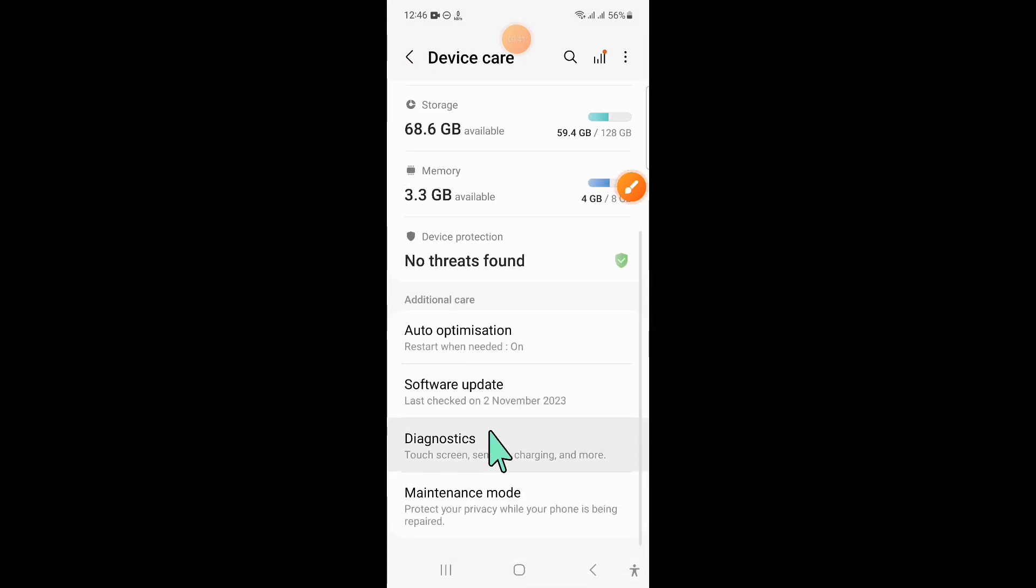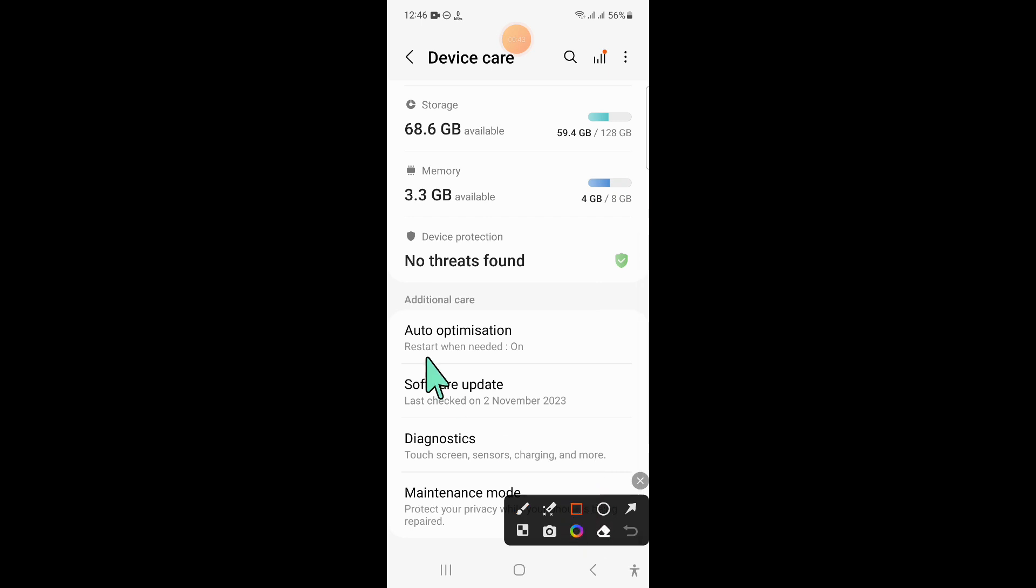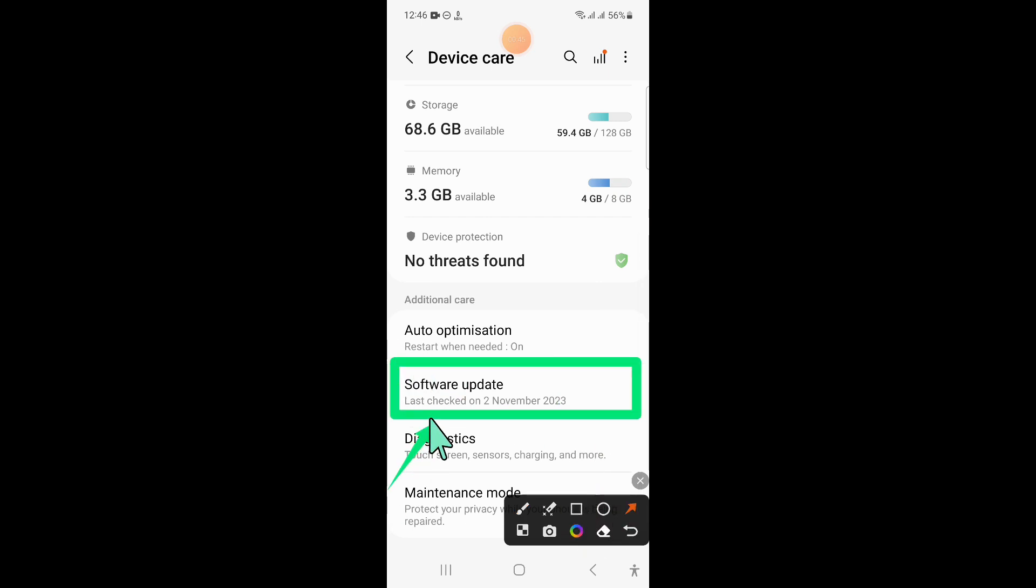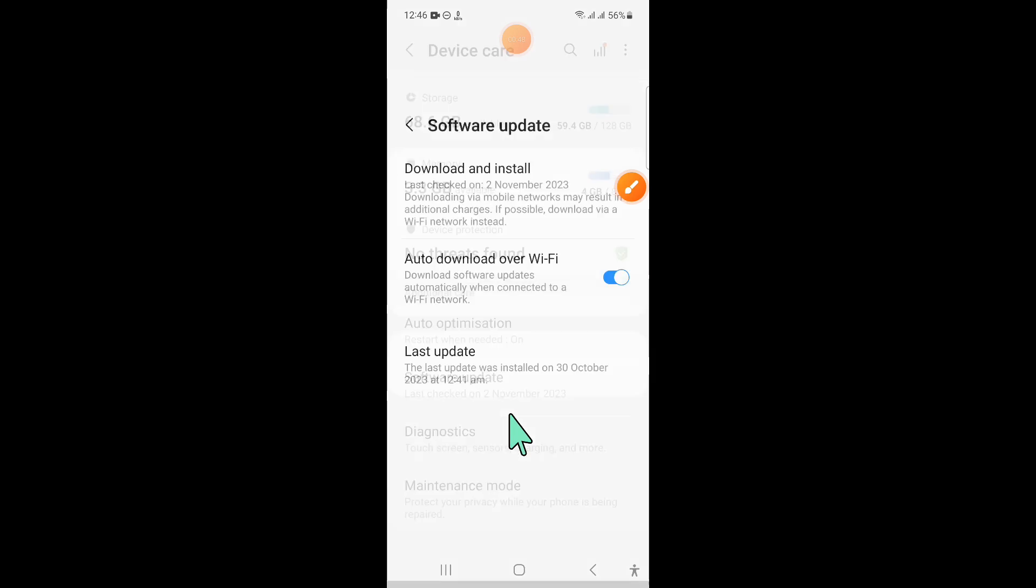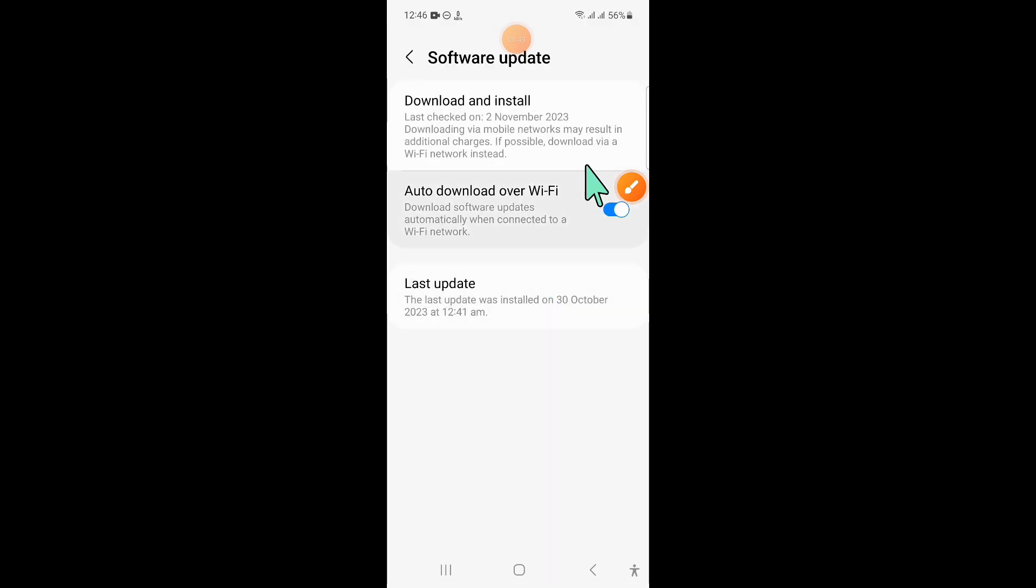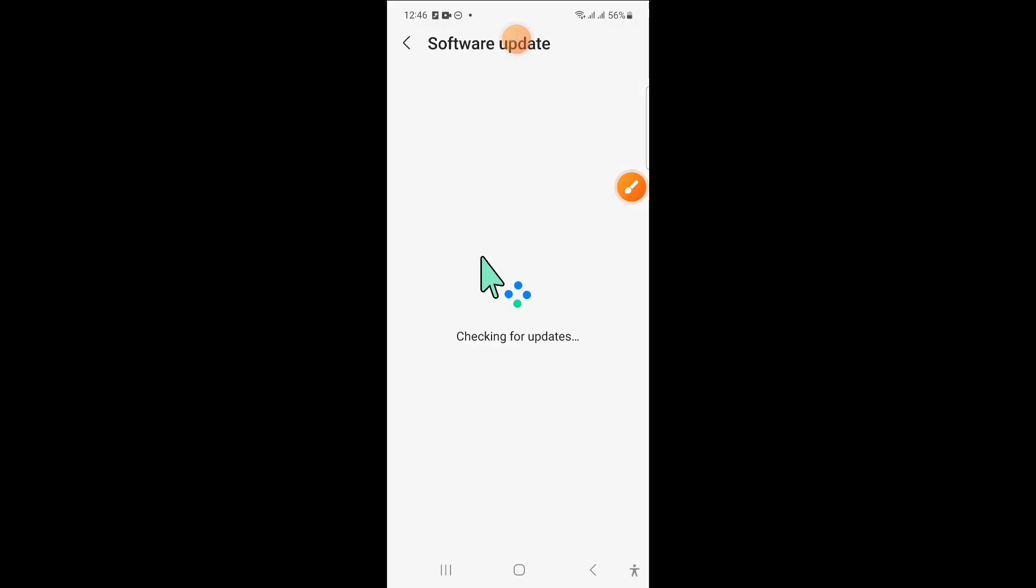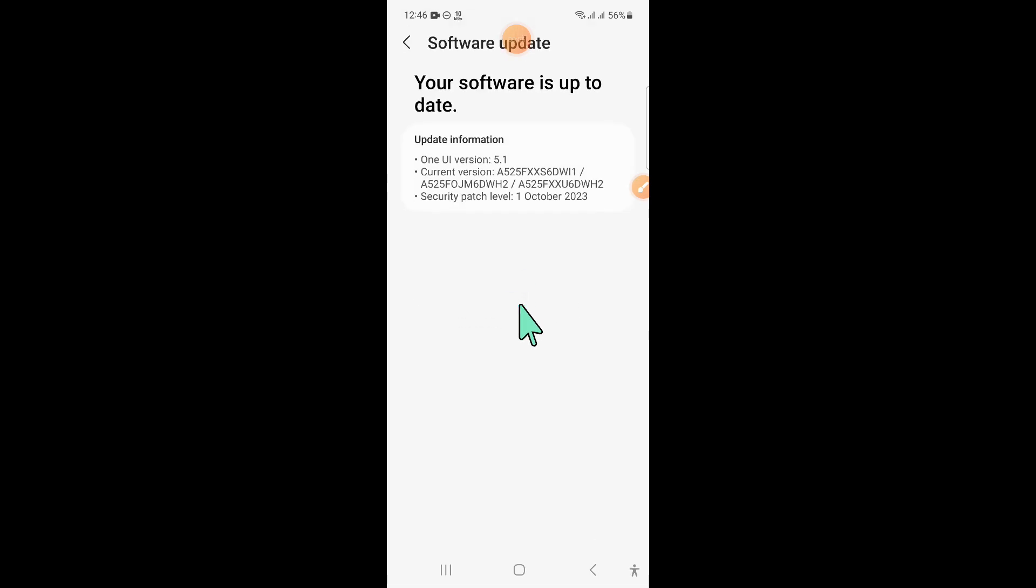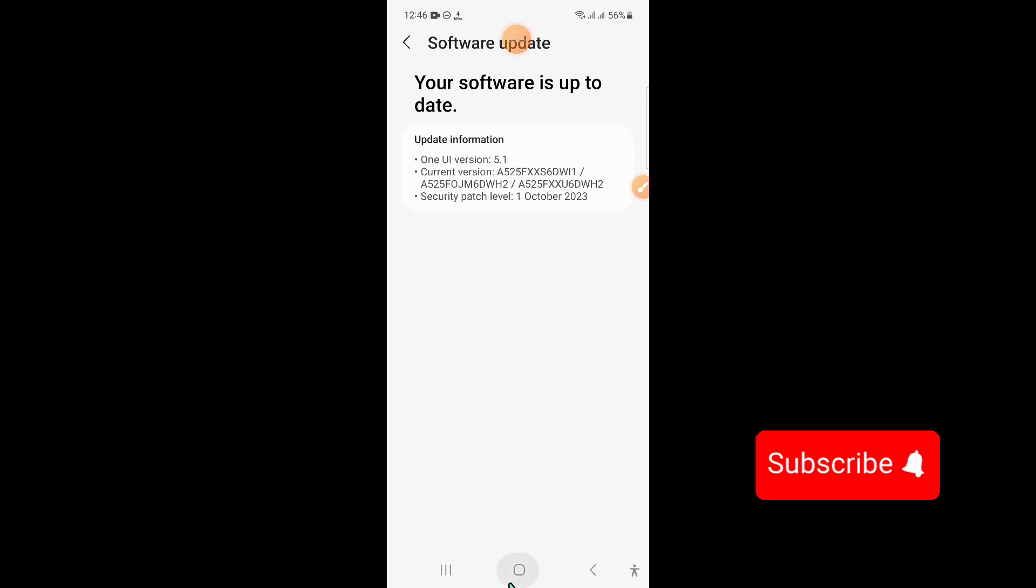Then scroll down and click on software update. Click on download and install to update your mobile software to the latest version. After updating, your problem will be fixed.